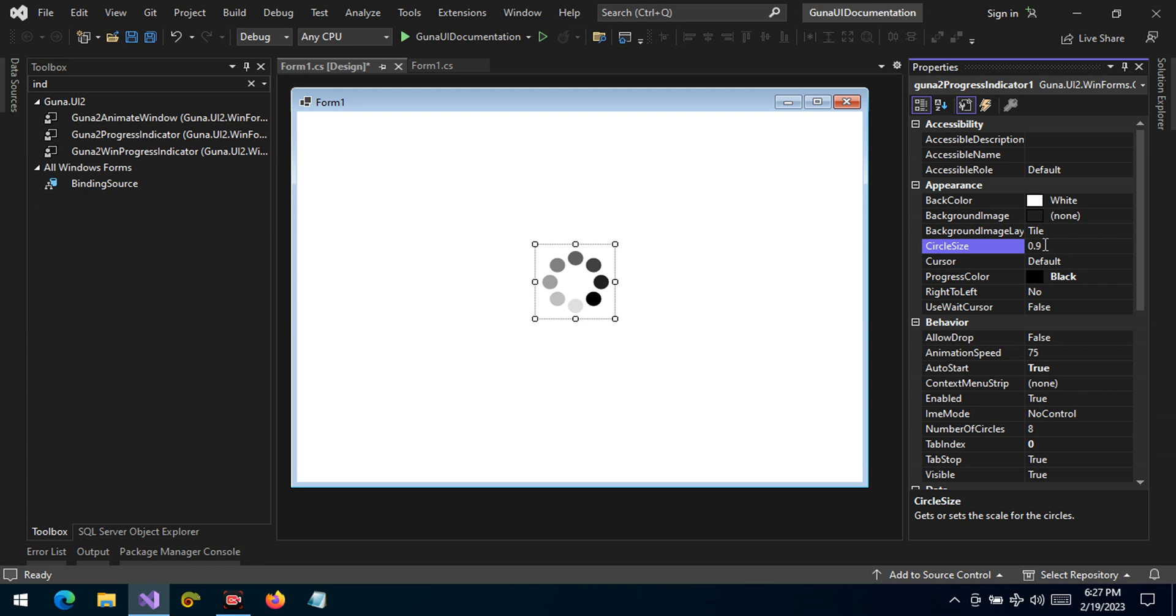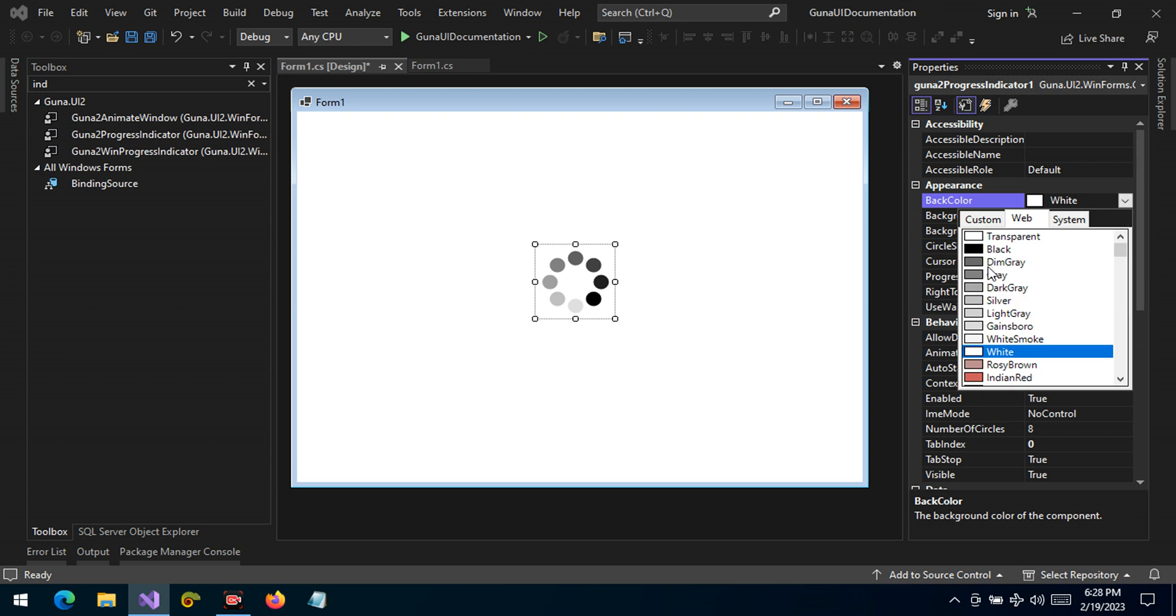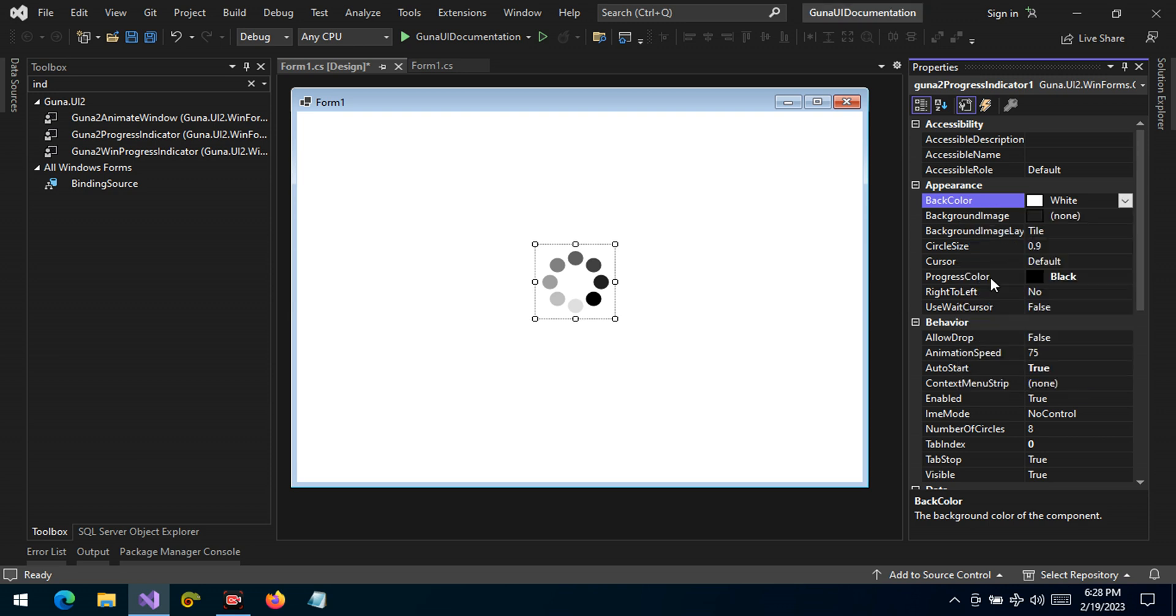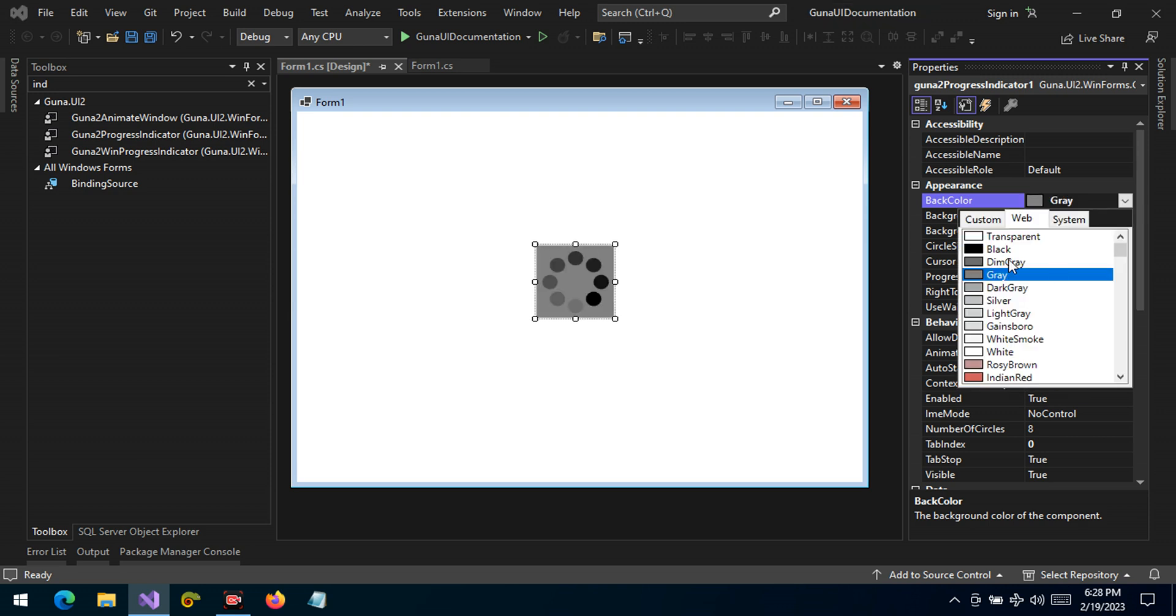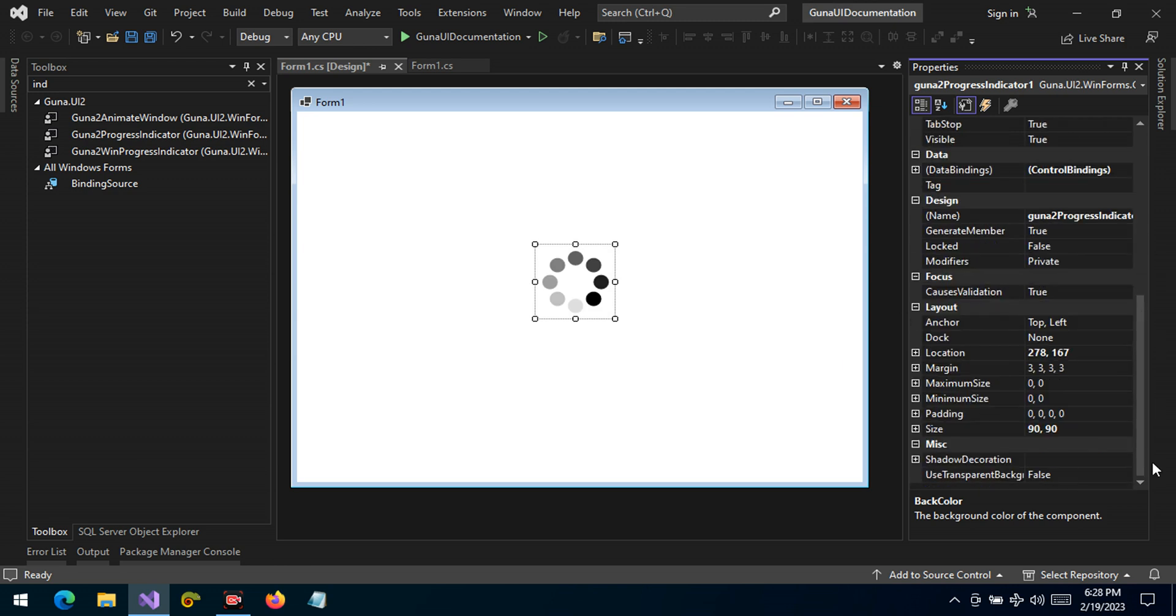The circle size is 2.5. We can also change the background color of course, but we encourage you to set it to white, for example. In some cases it can be transparent depending on the background of the form, or it can take the background color of the parent. But if it's different, well you can just set it to the same color as the parent so that it gives a better impression.